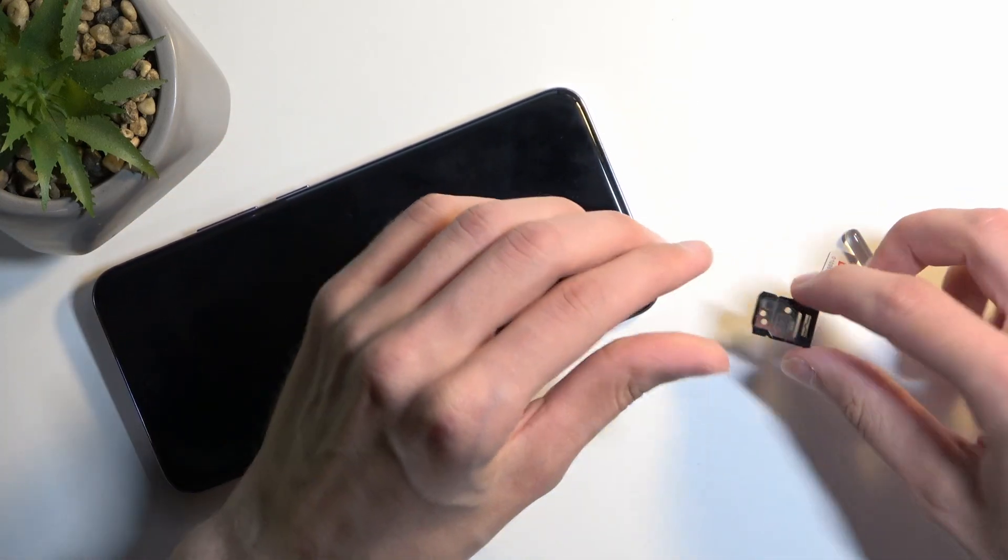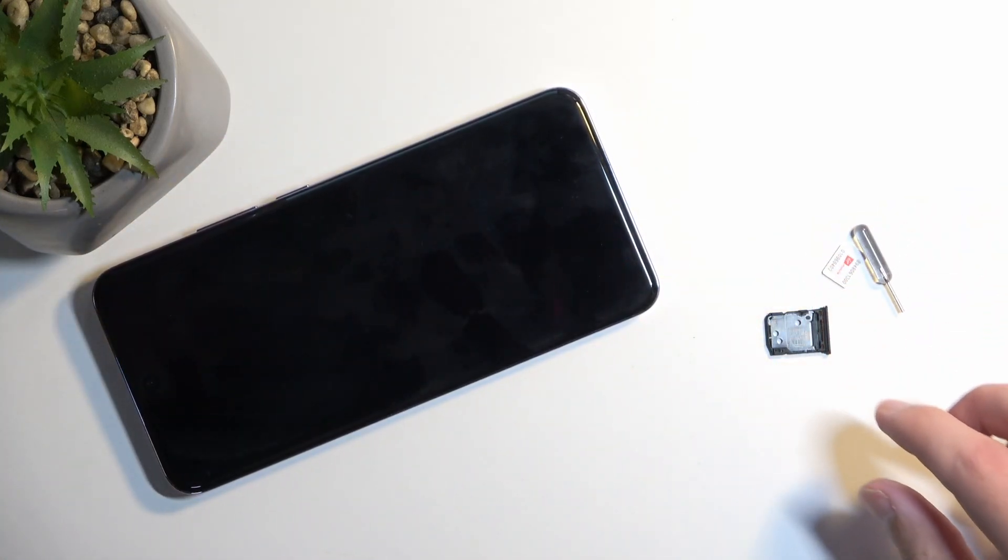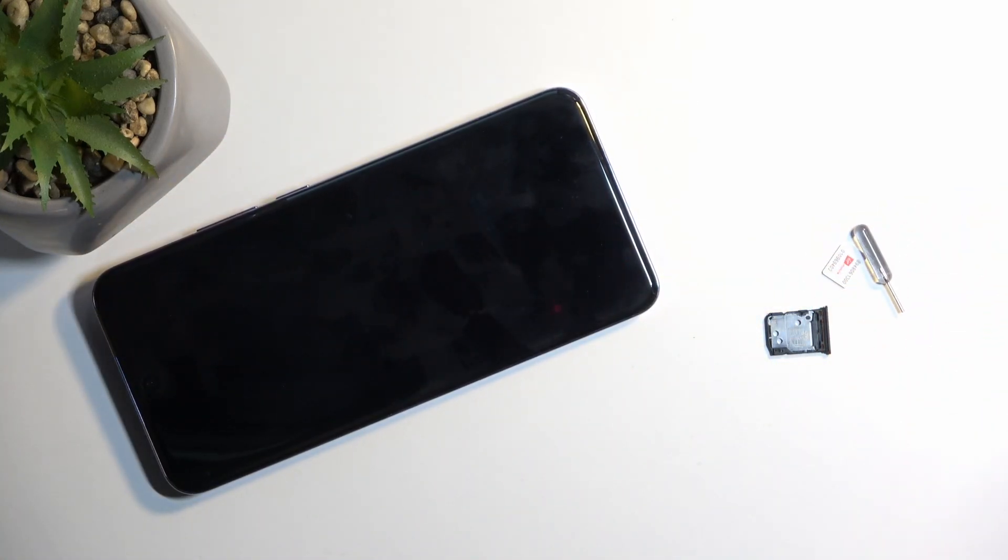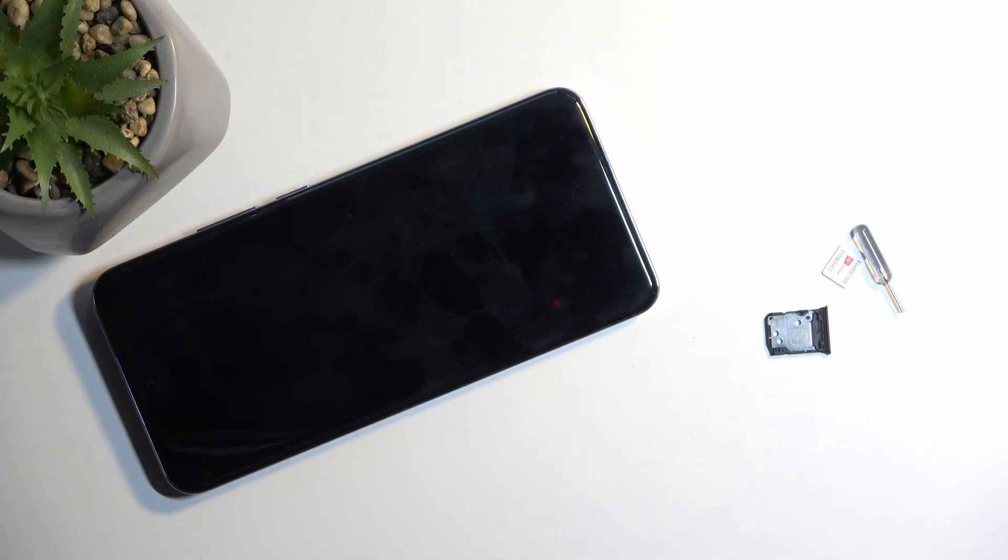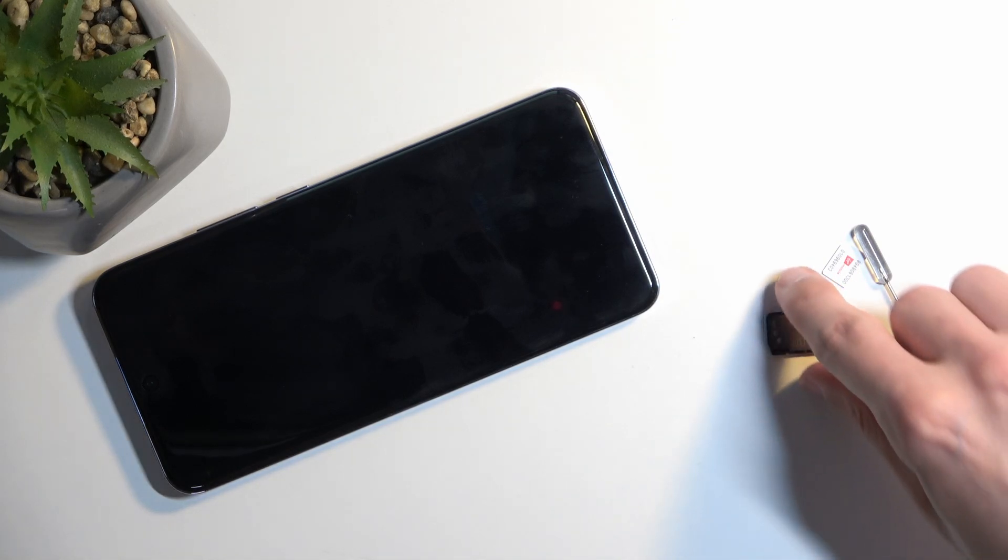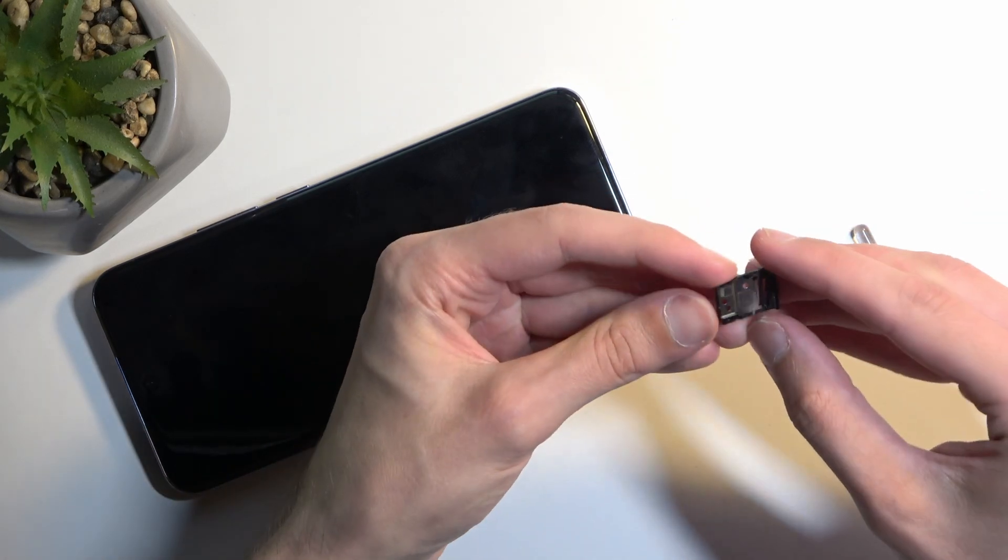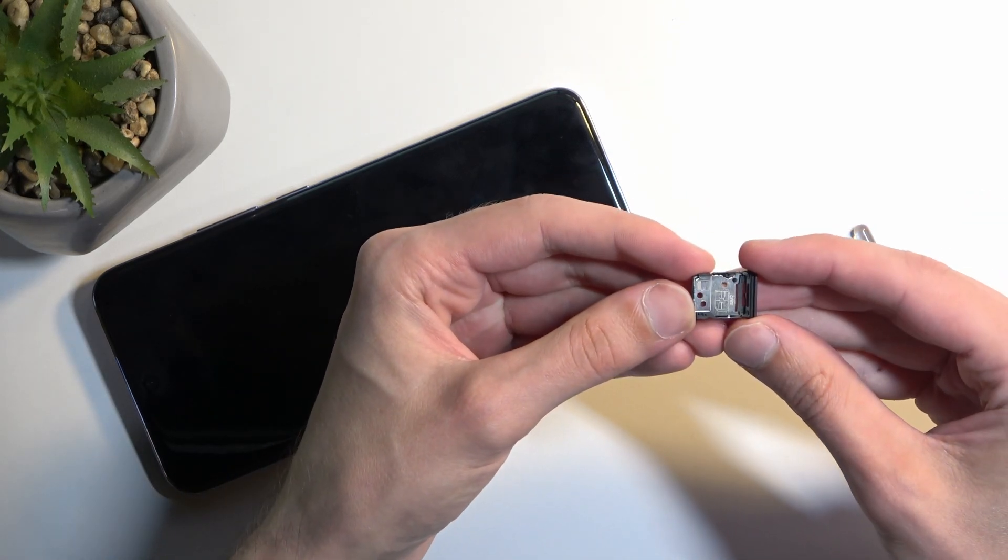And it actually looks like we have space for an SD card. If I only had one that I could showcase this, that would have been fantastic. Unfortunately I don't have one so you can just kind of see how you would place it on here.